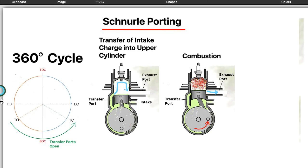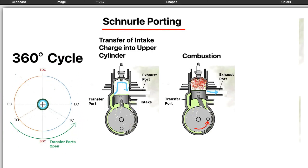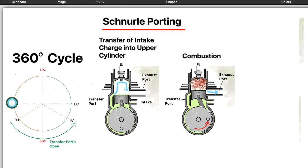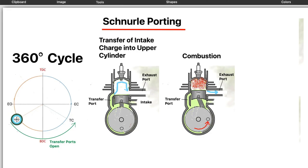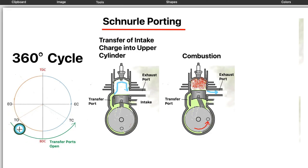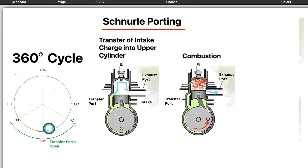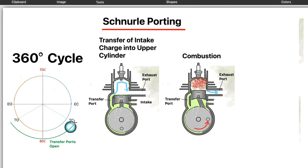This 360 degree circle shows as the crank rotates if it's 180 degree exhaust port duration it will open the port here and a typical transfer open duration is somewhere around 120-125 and the transfer is open here. So this amount of time right here the transfers are open and for all this time the exhaust is open.